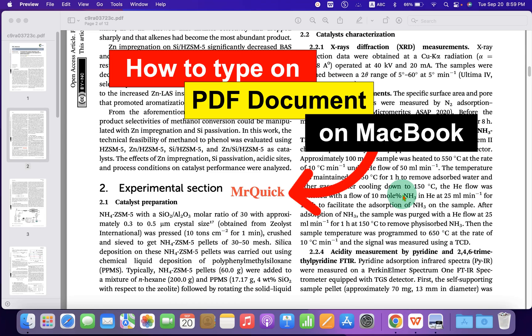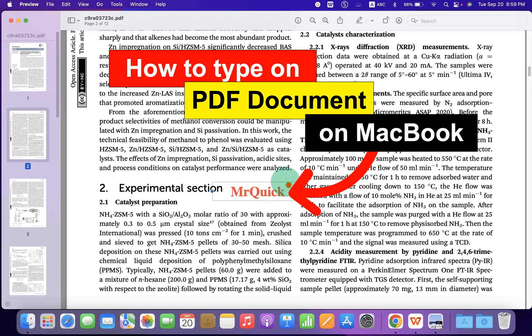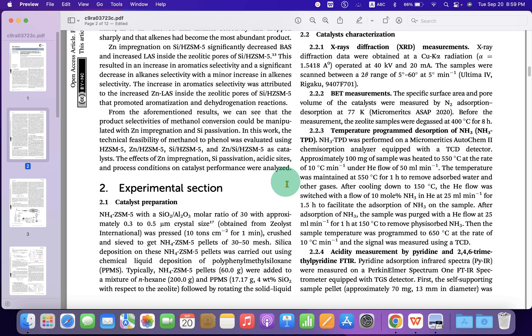In this video, you will see how to type on a PDF in MacBook Pro or MacBook Air. You can type anything you want and can also delete it from the PDF.